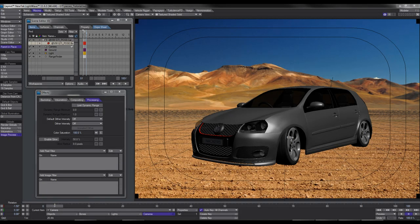Let's take a look at how we can use the compositing buffer export filter to render out the individual passes so that we can do post work on them. The way we do that is we use a filter called compositing buffer export.